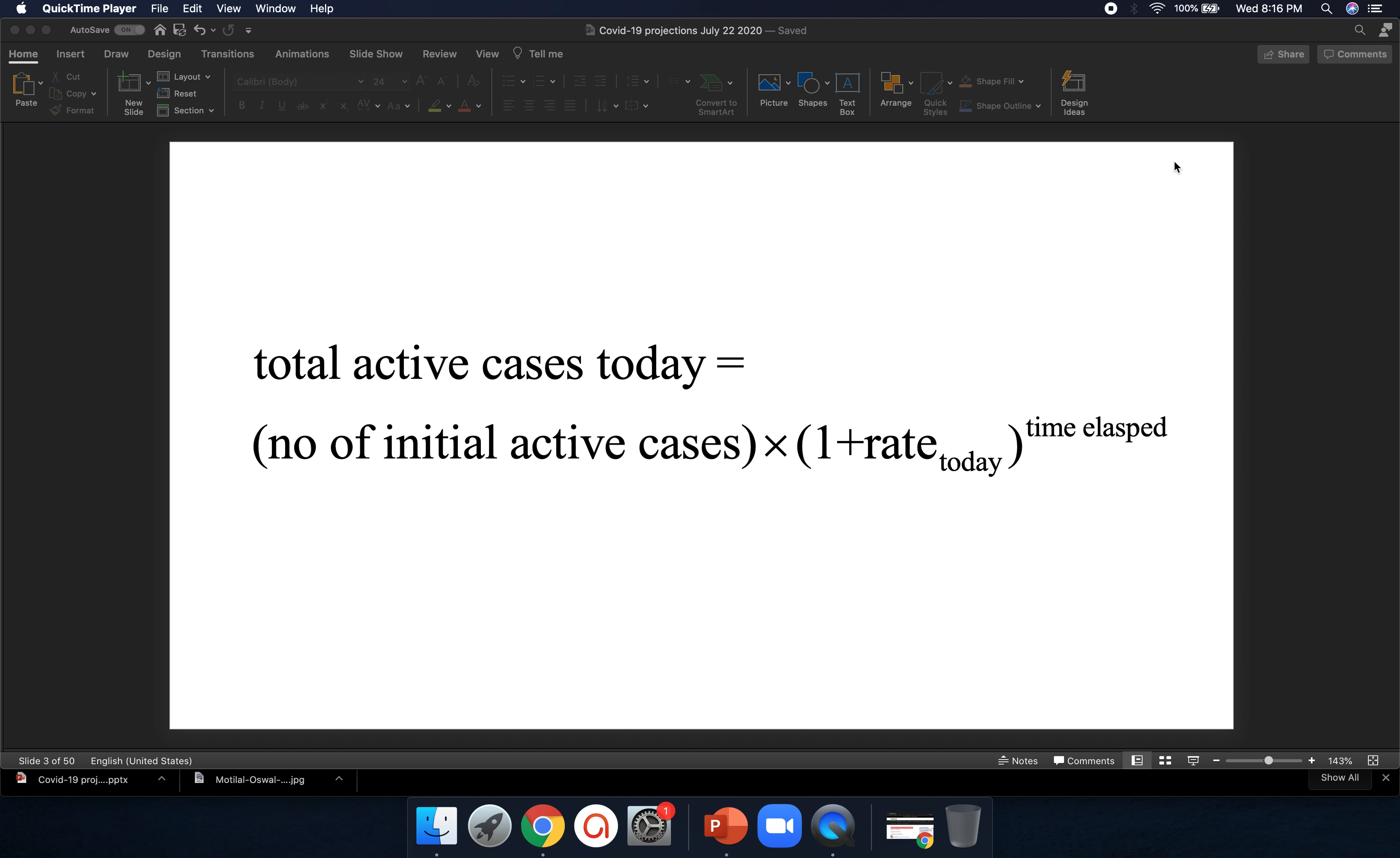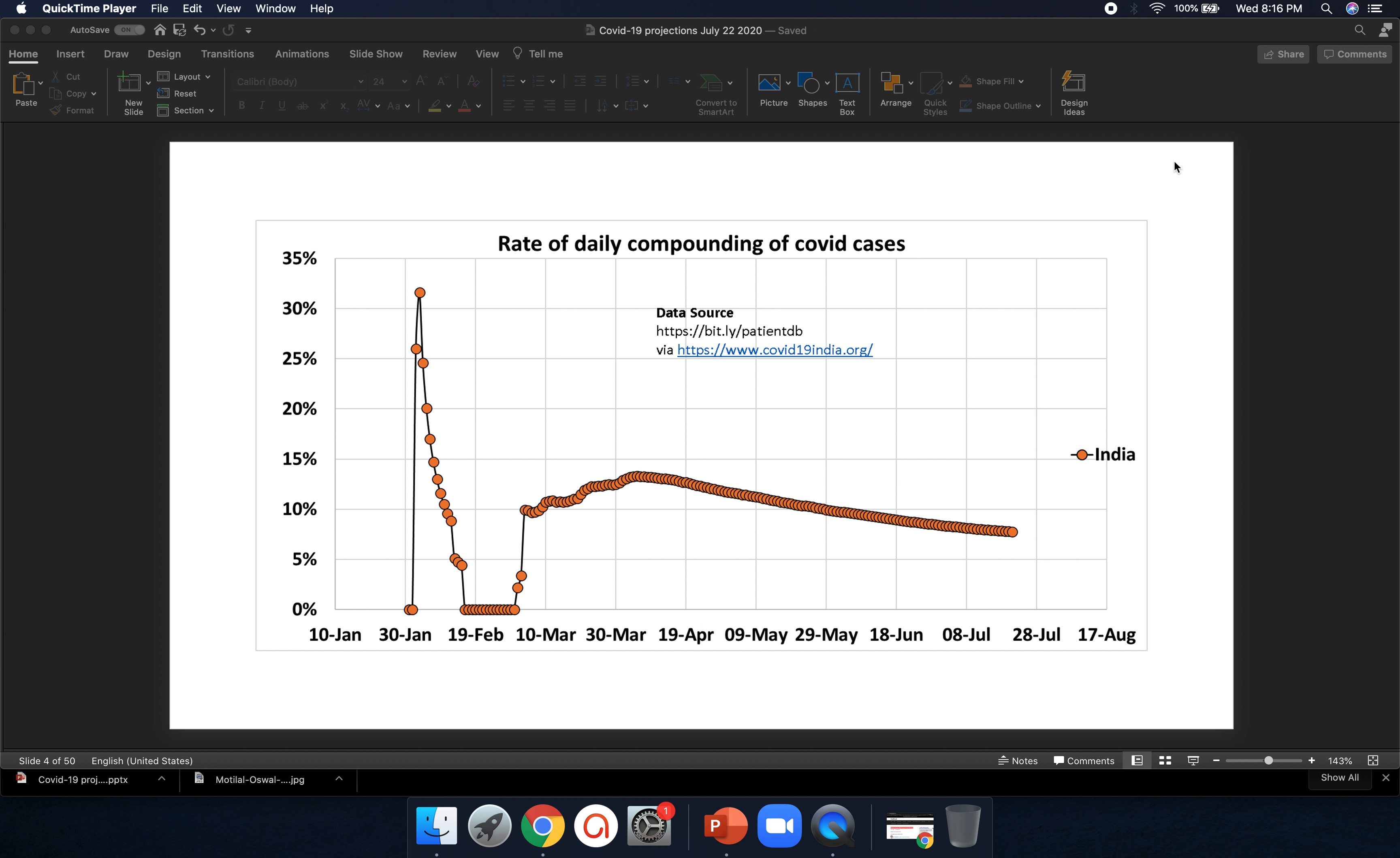So we want to project the cases using a formula like this. We're going to take the total active cases as on today equals the number of initial active cases, which will be typically one for many cases, or about a few tens of cases times one plus the rate of increase today to the power of time elapsed between the initial date when cases were discovered to the date today. So I use this kind of formula to first calculate the daily rate of projection.